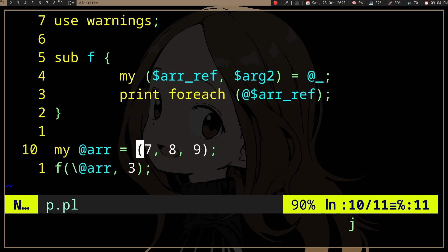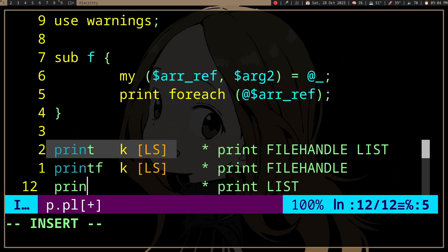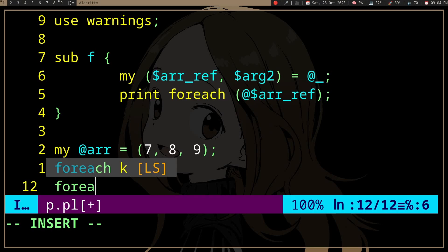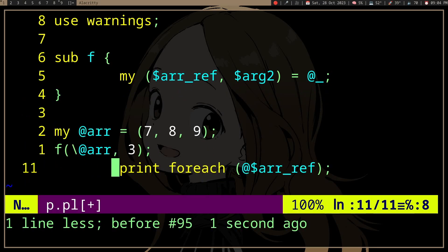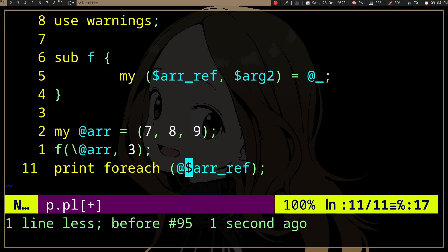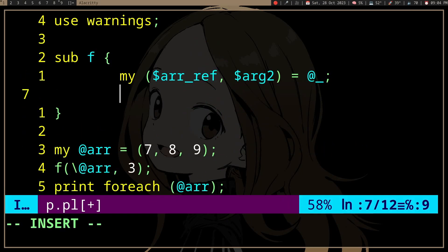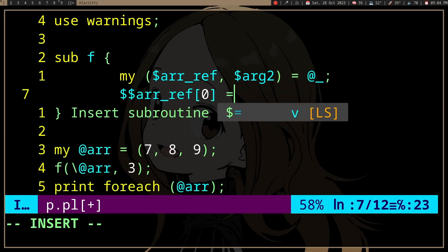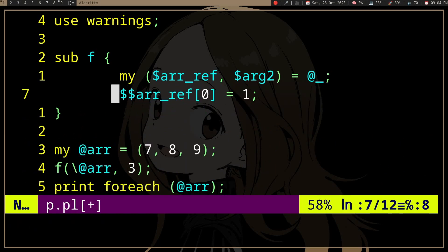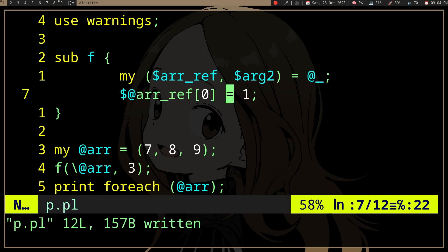Of course, since we are passing the address of the array, we are modifying the original array. So if we print and we modify the array here, let's say we change it...